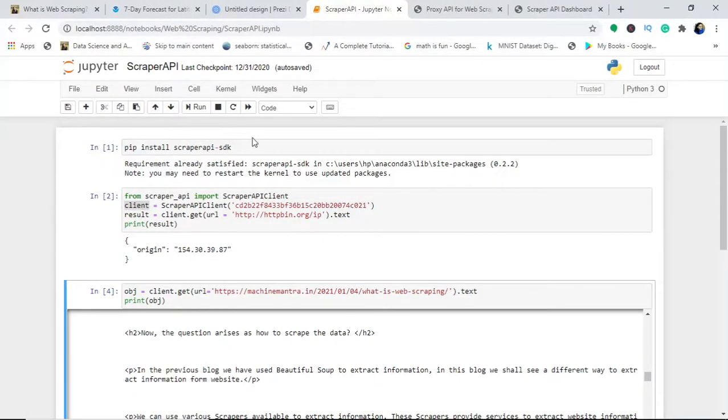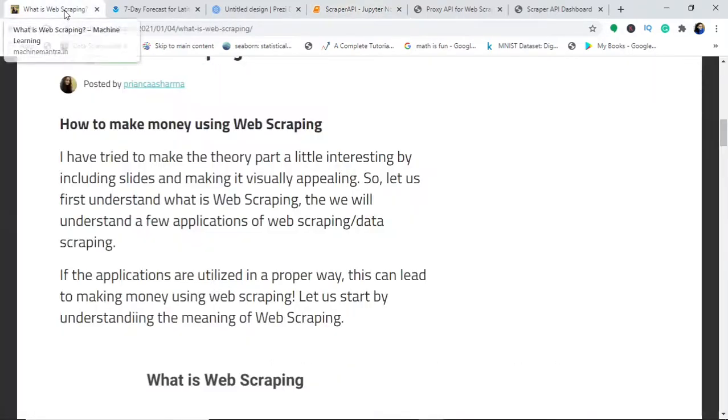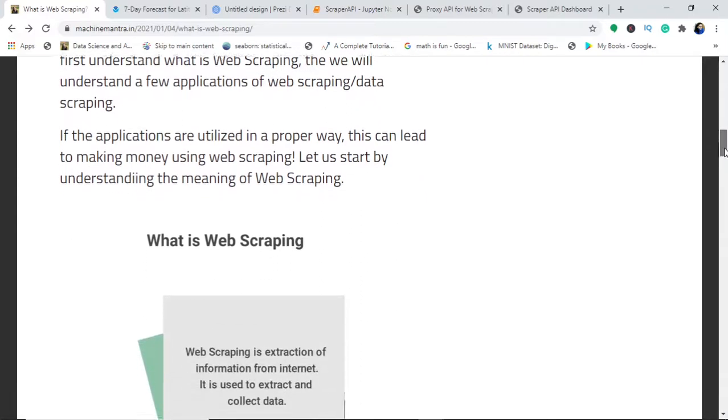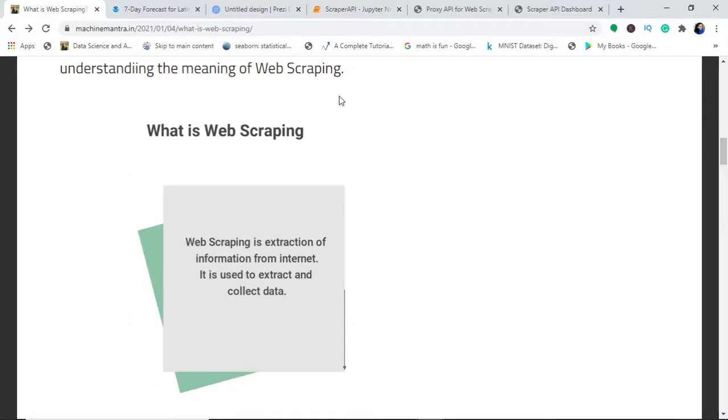First, let me make you understand what is exactly web scraping. Web scraping is something I've dealt with in the previous video, so please see in the card so that you'll be guided on how to make money using web scraping and applications of web scraping.